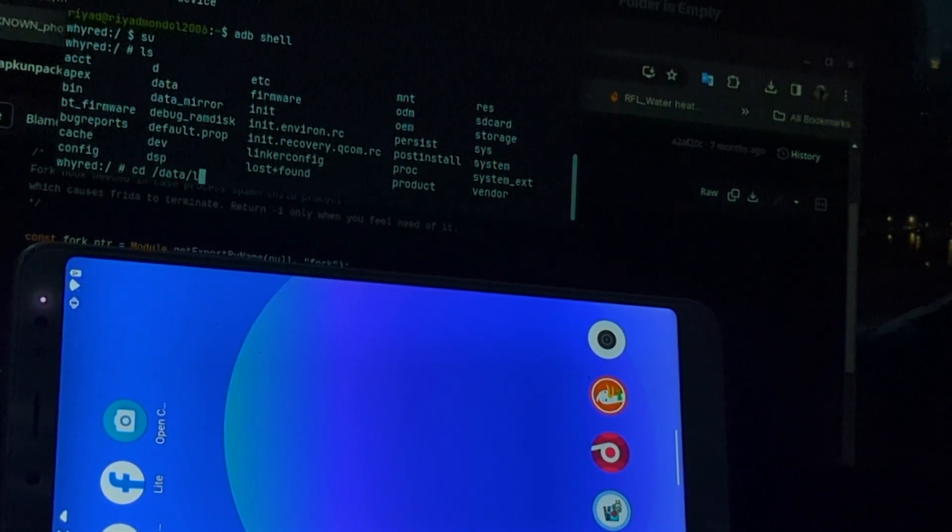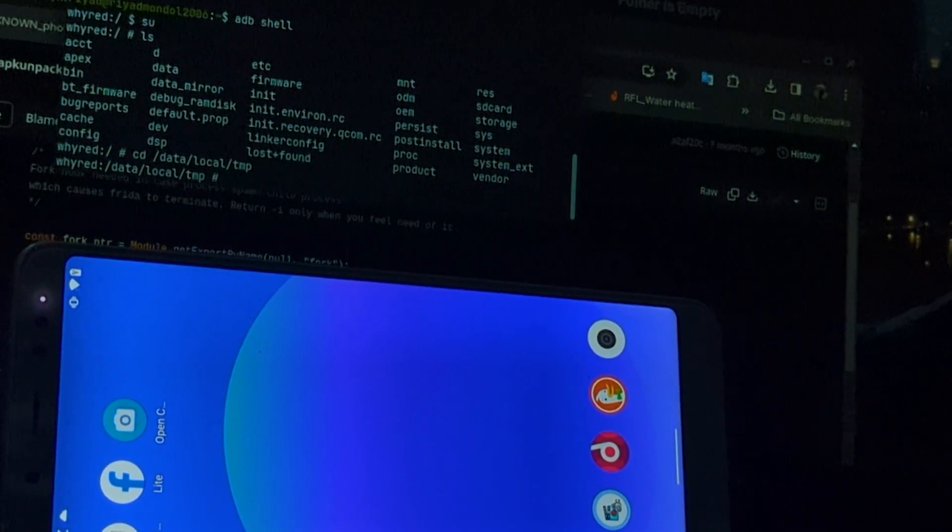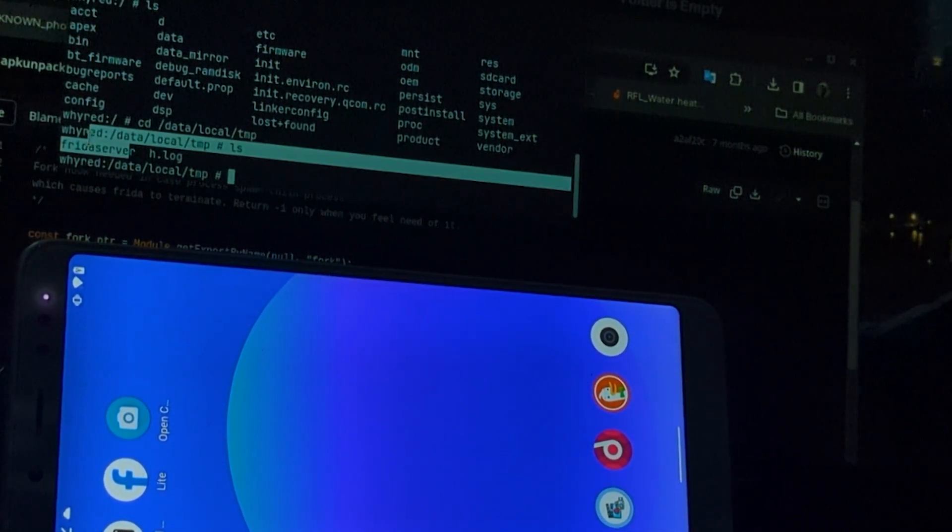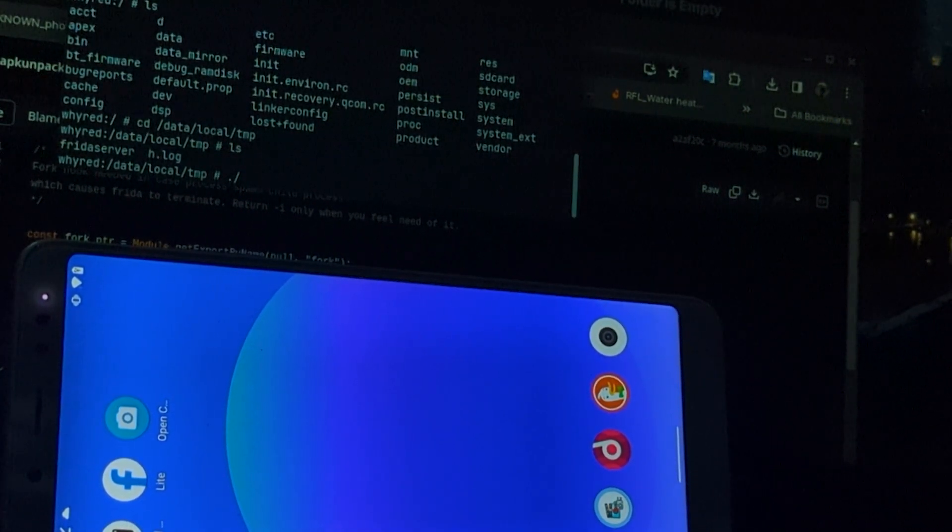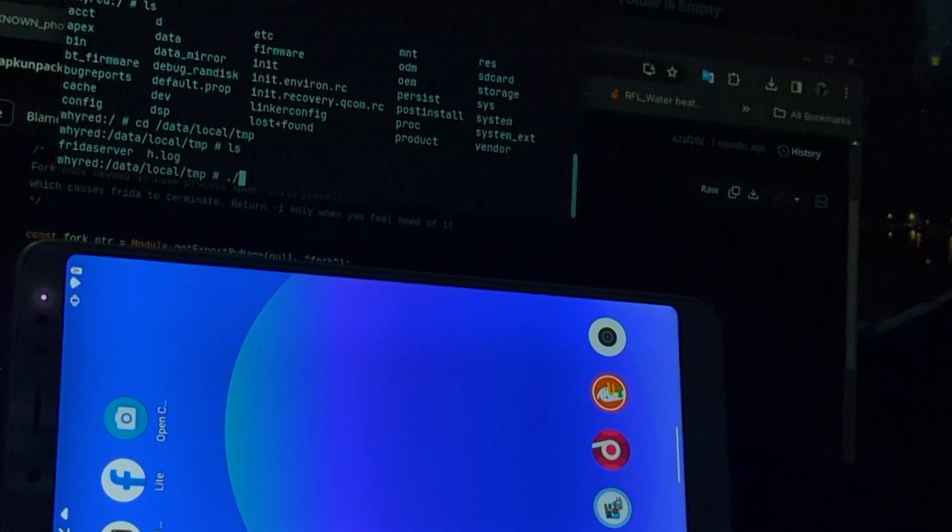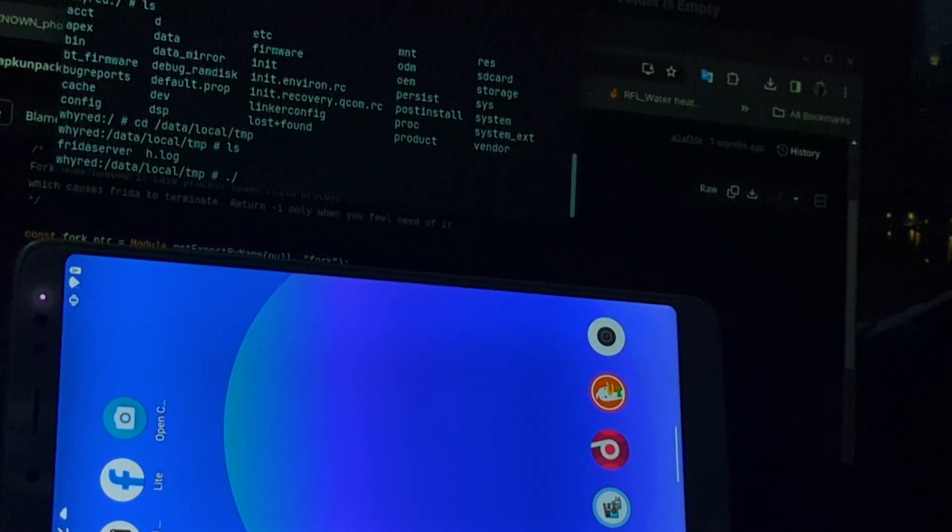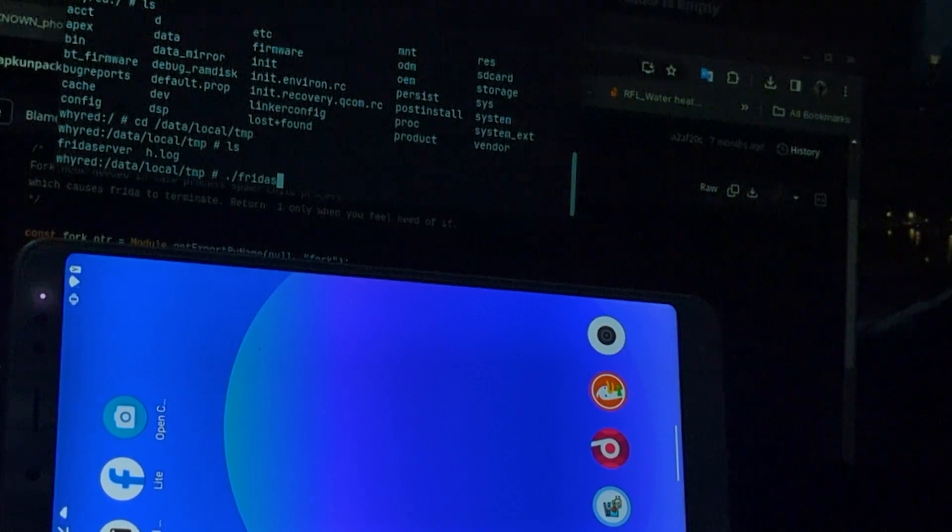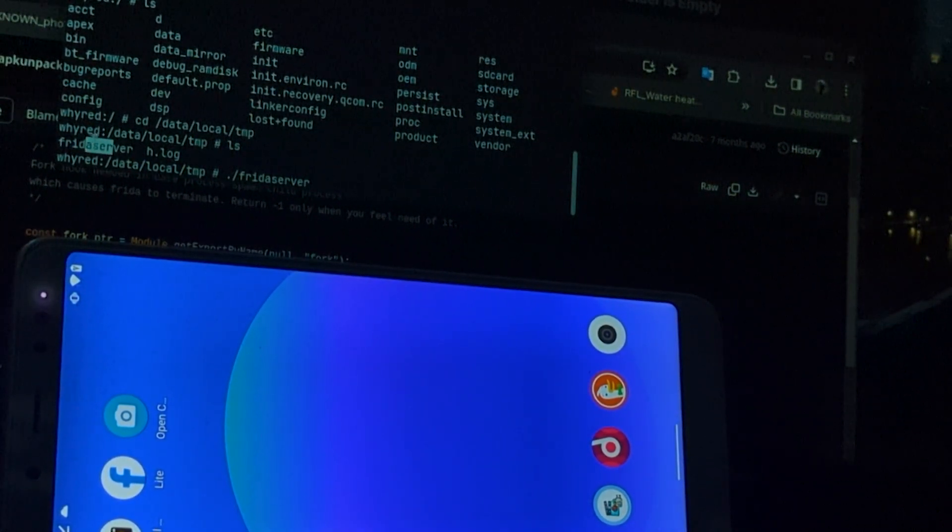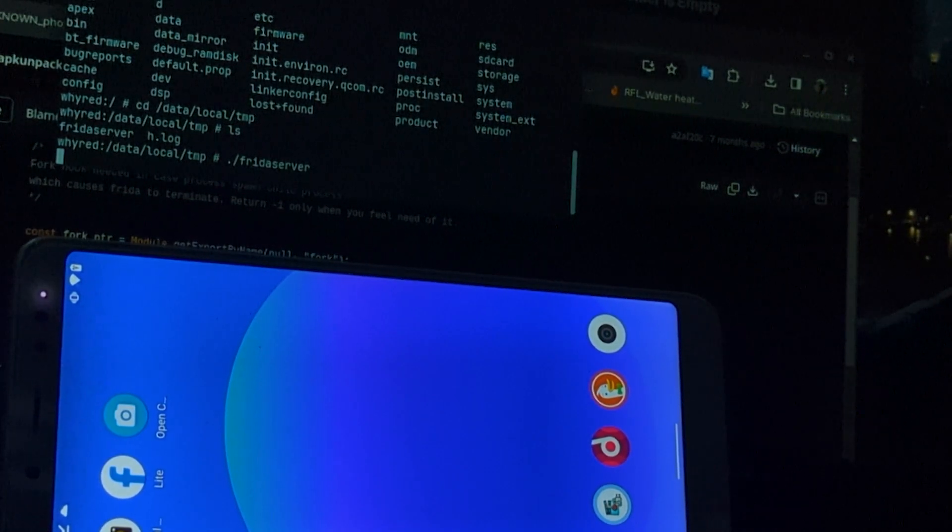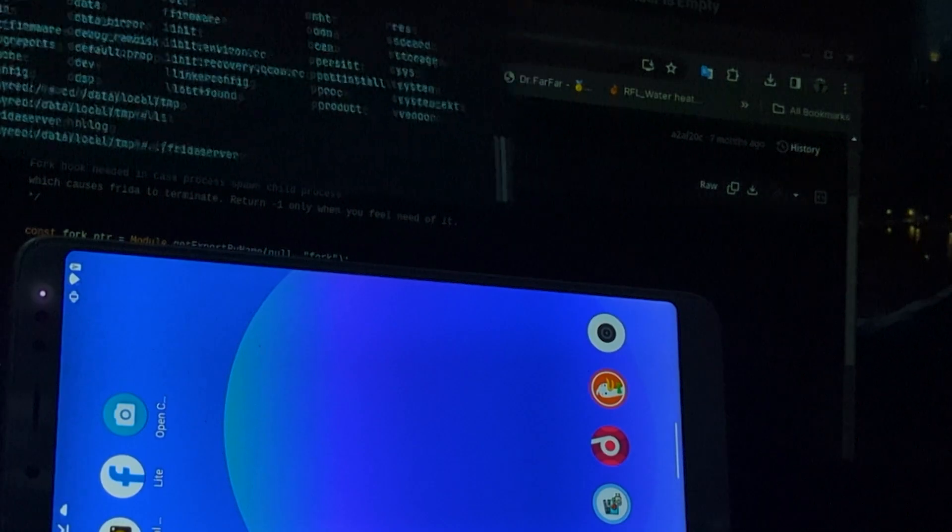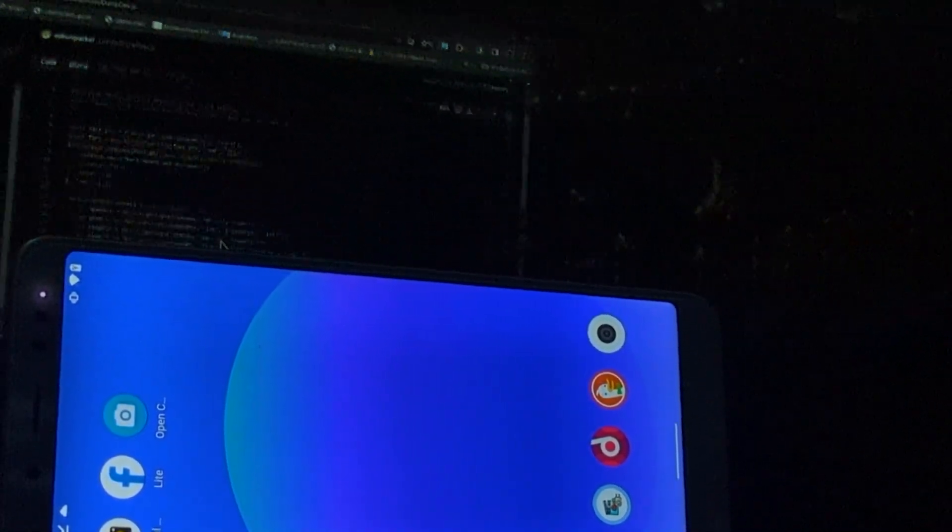cd data local temp. And here is the Frida server file. So we will type dot slash. In Windows this will be same, the ADB process. Dot Frida server file name. Now we will click enter. And it's kind of done. The Frida server should be running. Let's test it.